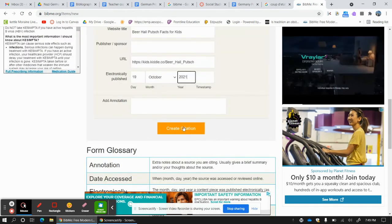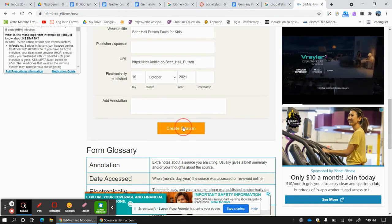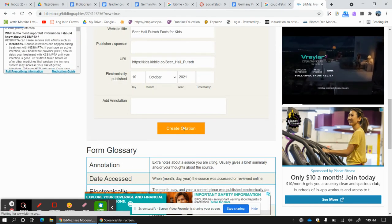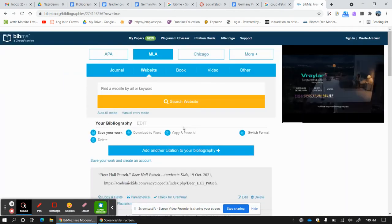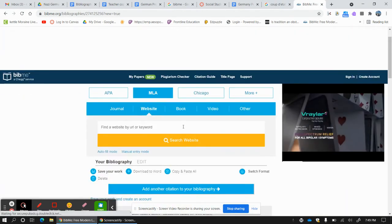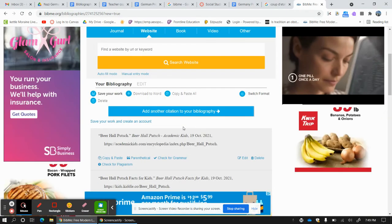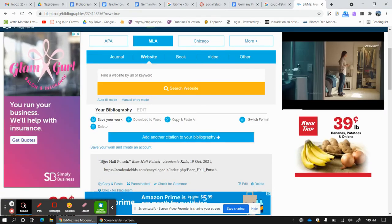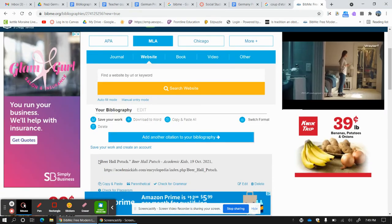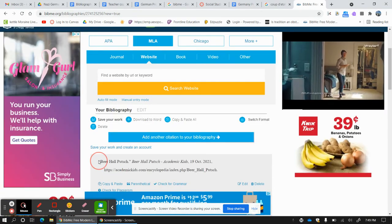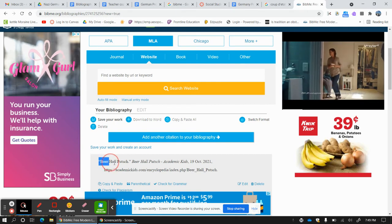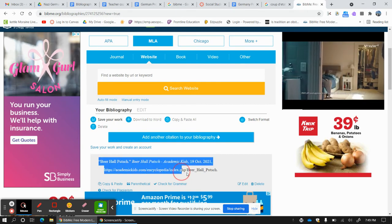Happy with it? Yep, I like it. And it's going to give me this. Beer Hall Putsch. So I like this. So I'm going to copy this.